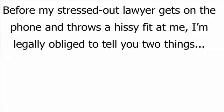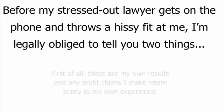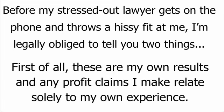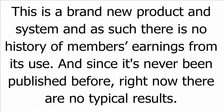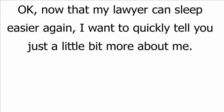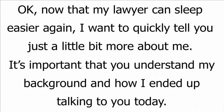Before my stressed-out lawyer gets on the phone and throws a hissy fit at me, I'm legally obliged to tell you two things. One, first of all, these are my own results and any profit claims I make relate solely to my own experience. Two, this is a brand new product and system and as such, there is no history of members' earnings from its use. And since it's never been published before, right now, there are no typical results. Okay, now that my lawyer can sleep easier again, I want to quickly tell you just a little bit more about me.